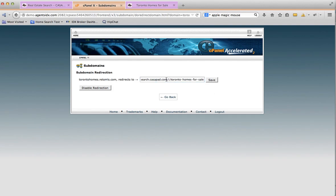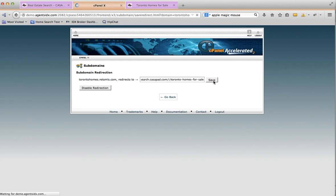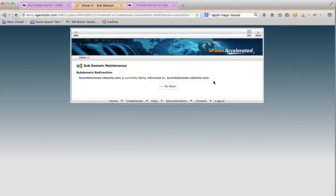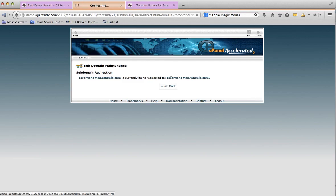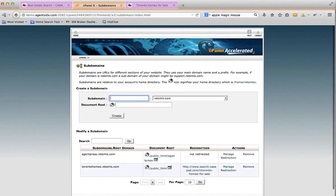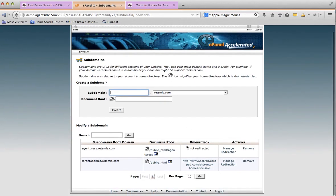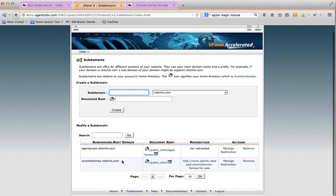That Toronto homes for sale saved search from IDX broker. Okay, that looks wrong but whatever. I can see the redirection is working correctly, or it's set up correctly anyway.